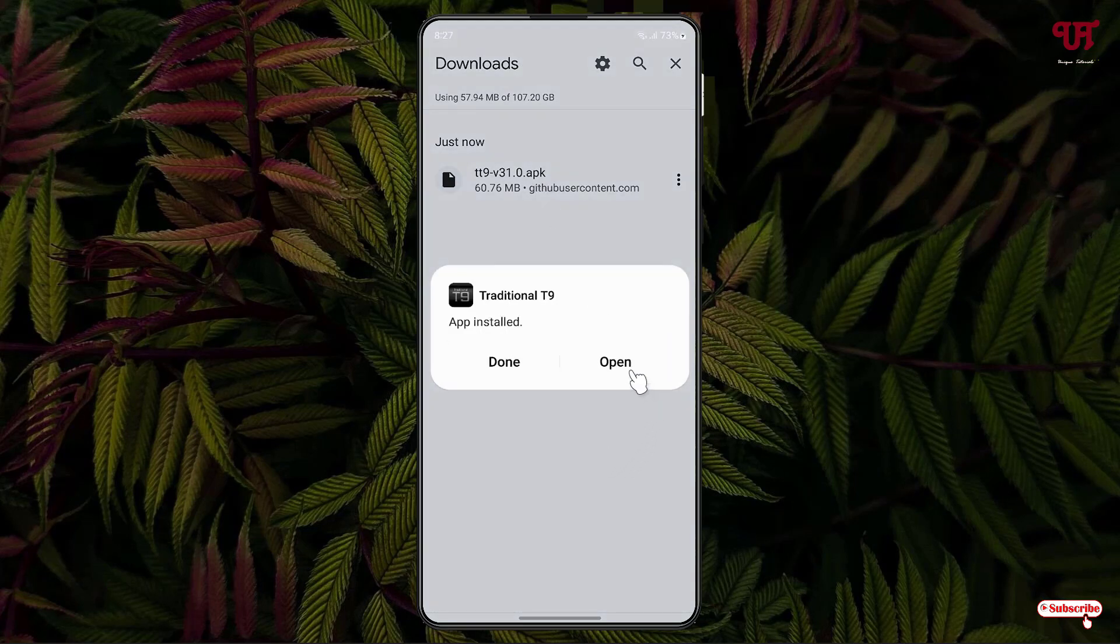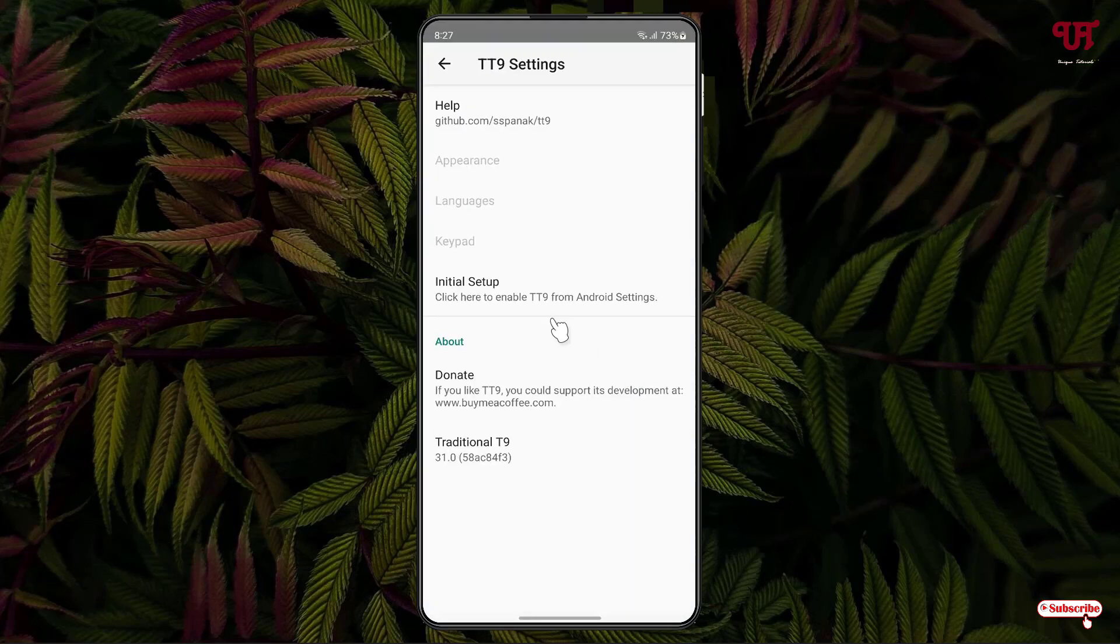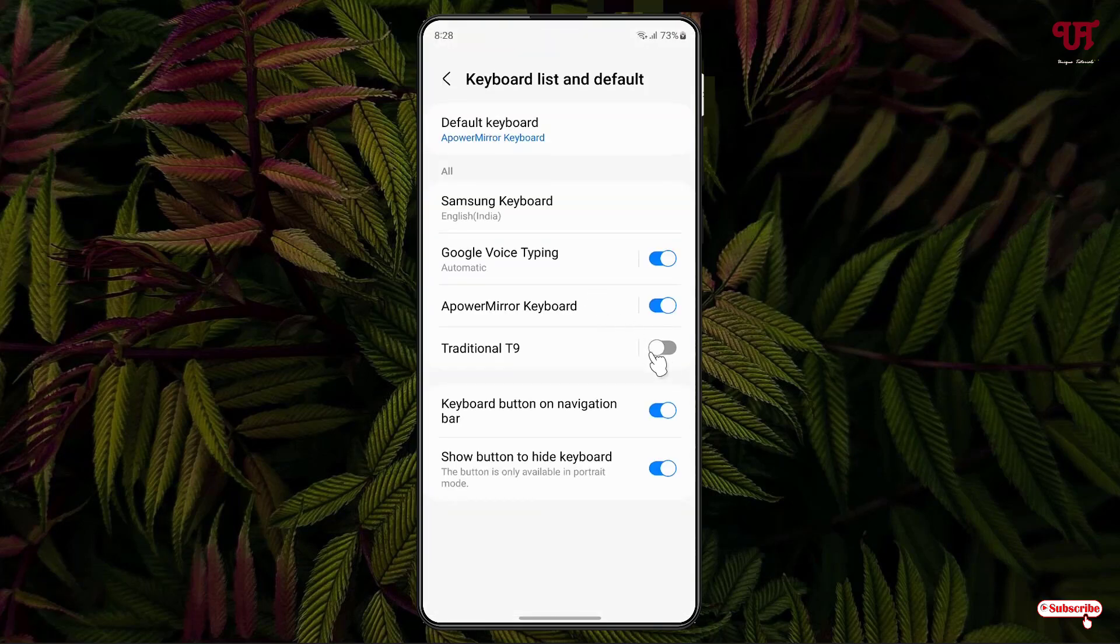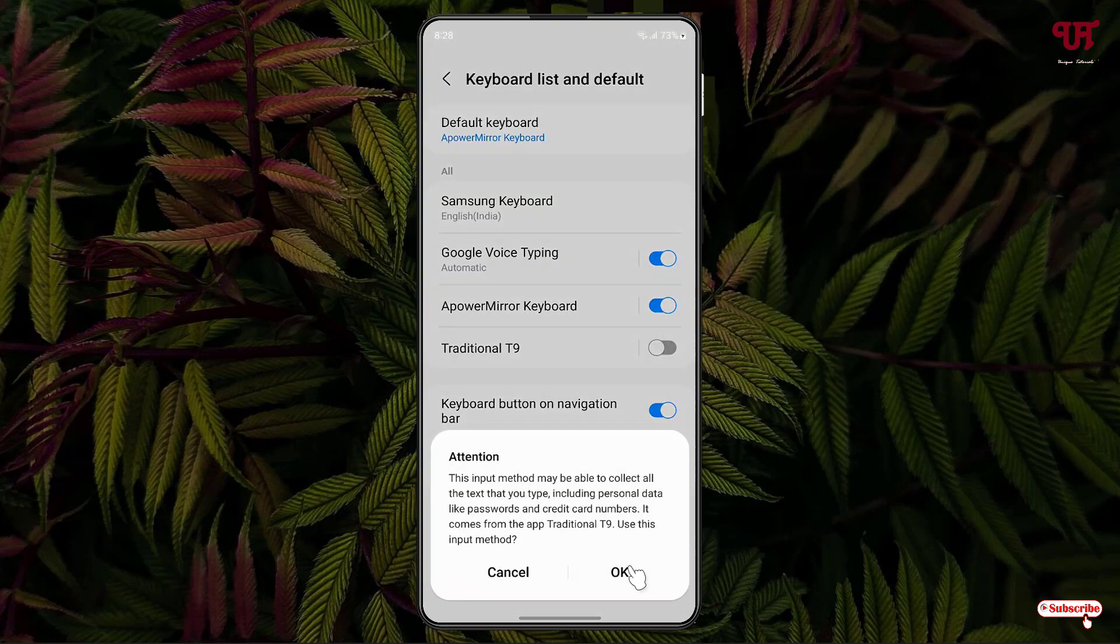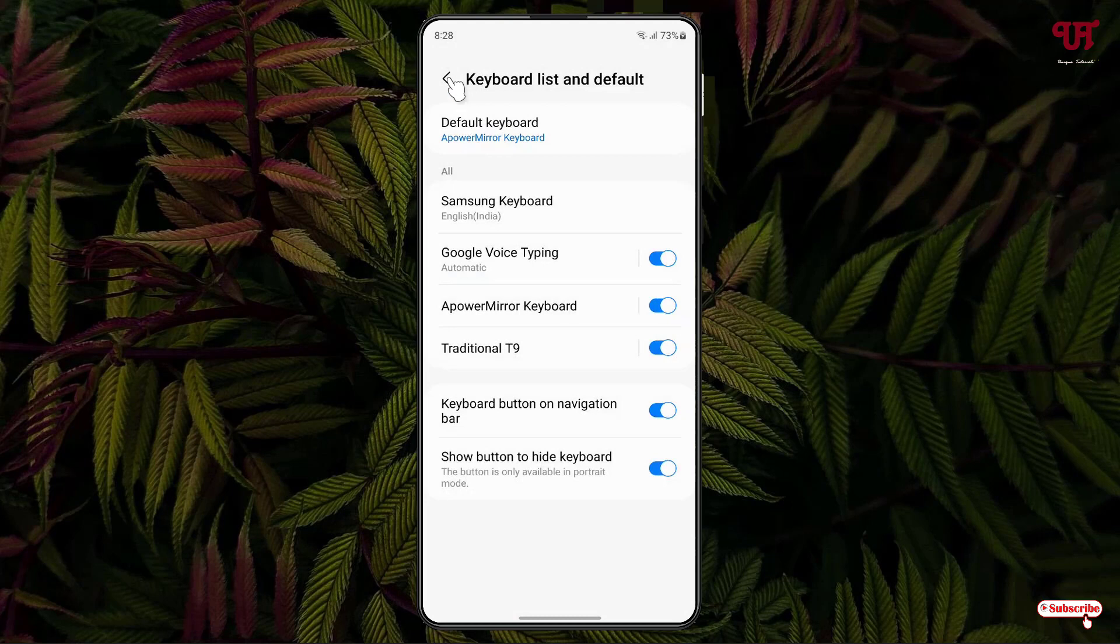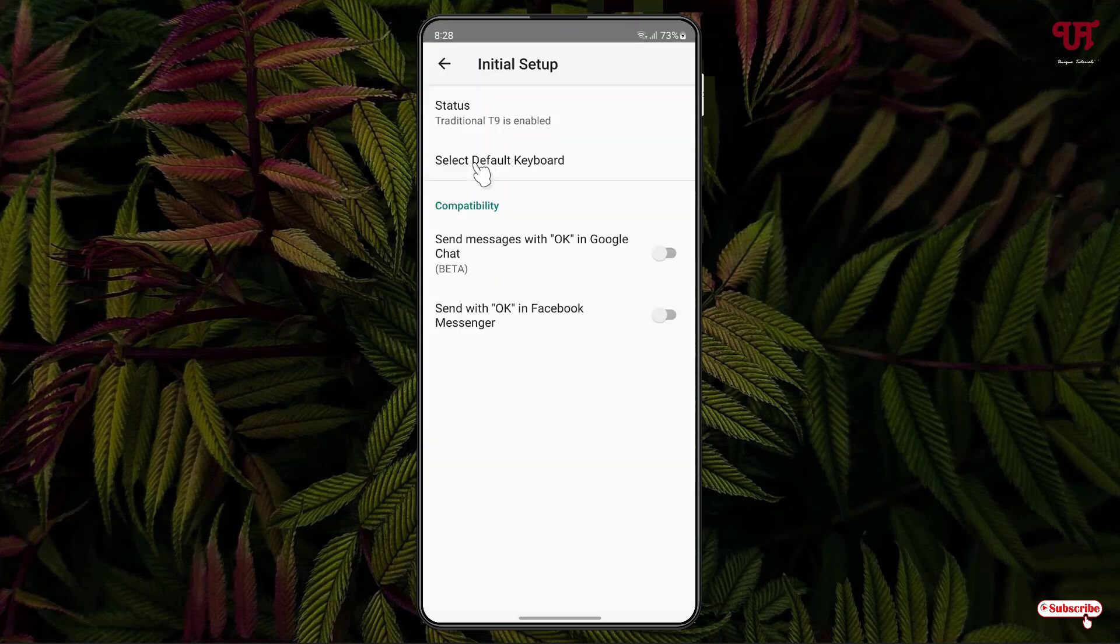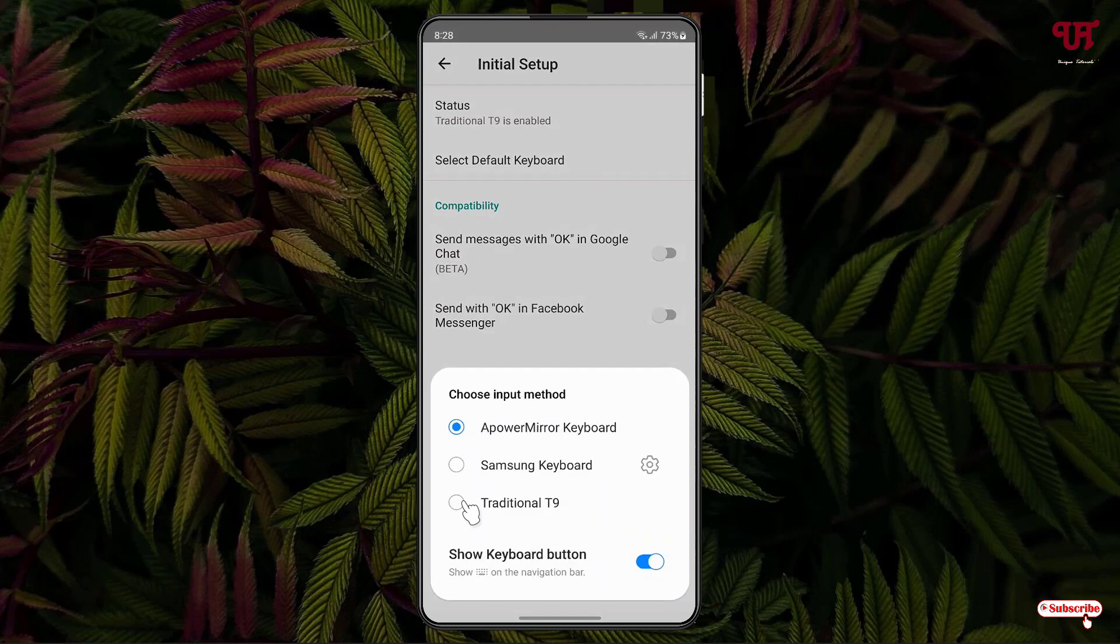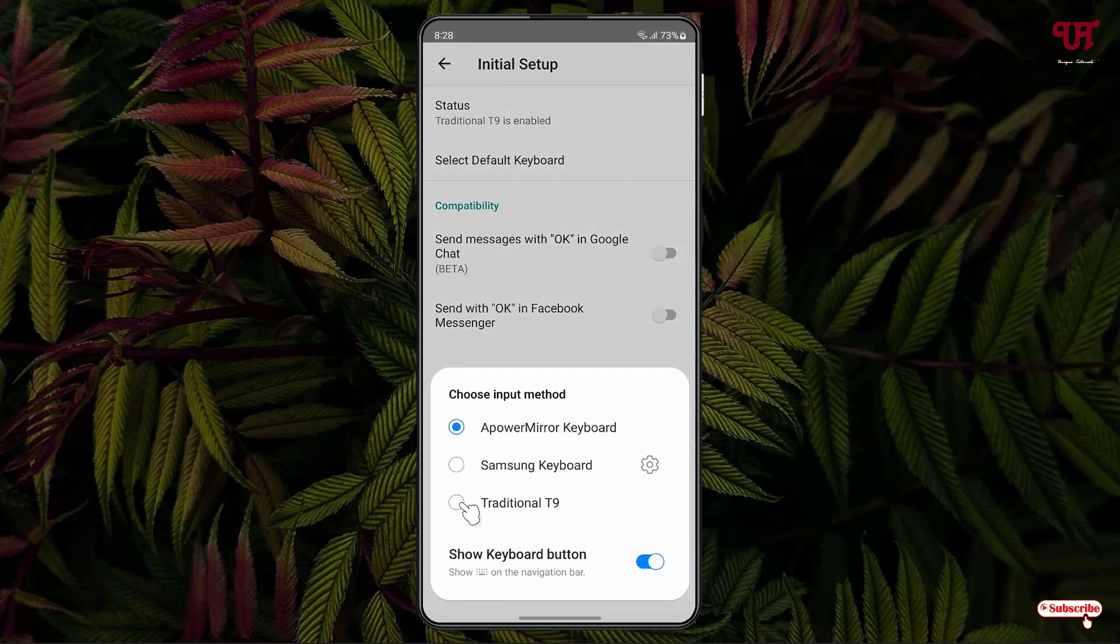Now click on open. Click on initial setup, then click on status. Now enable Traditional T9, click OK, click OK again. Now move back, then click on select default keyboard.